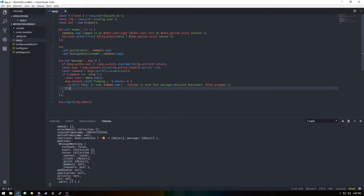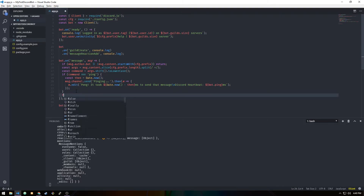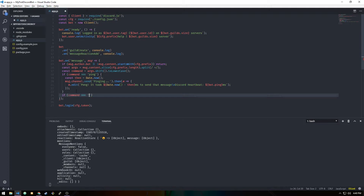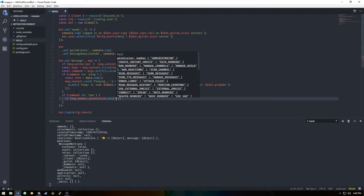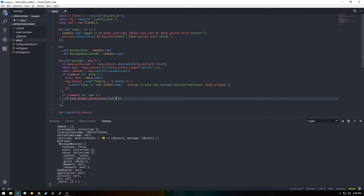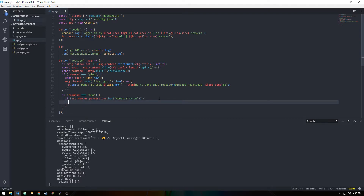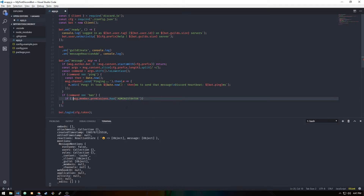Now I'll show how to check if a user has administrator permissions. For example, if you're creating a ban command you wouldn't want anyone to be able to use it except an administrator. To check for that, you use message.member.permissions.has() and there's a big list of permissions, but all we need is 'ADMINISTRATOR'.